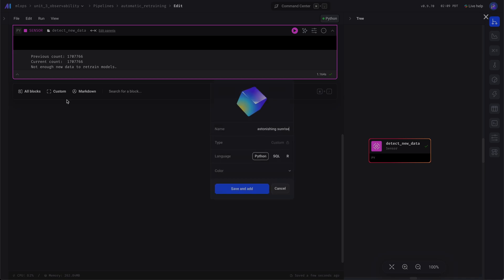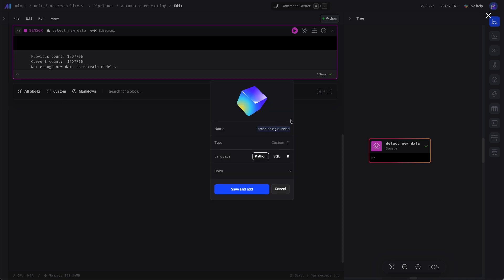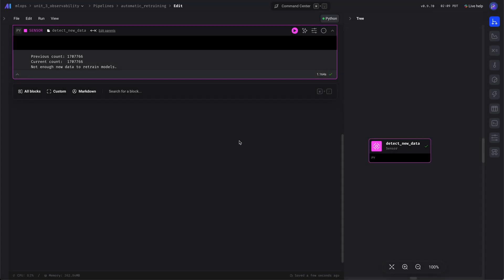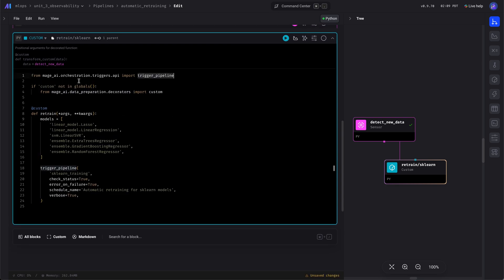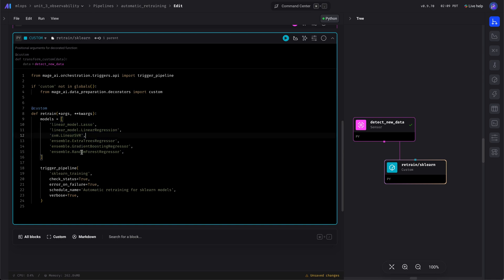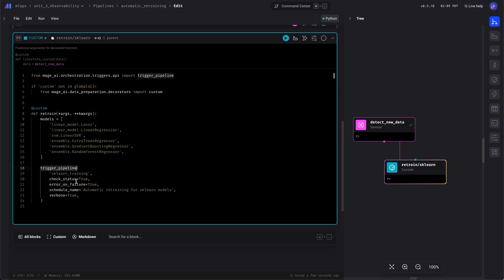Now we'll add a block that will trigger one of the other pipelines. This one specifically will trigger the training pipeline for the sklearn models. Here we're just importing a function that makes an API call to run that pipeline, and here we're passing in these values as the variables to the trigger pipeline.